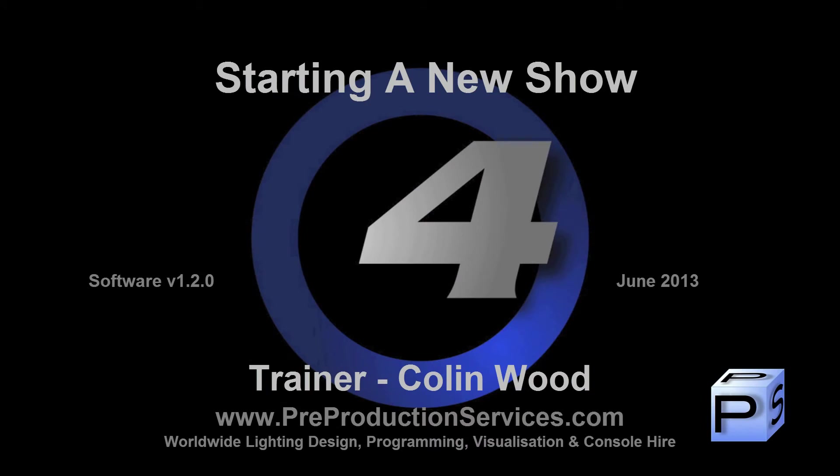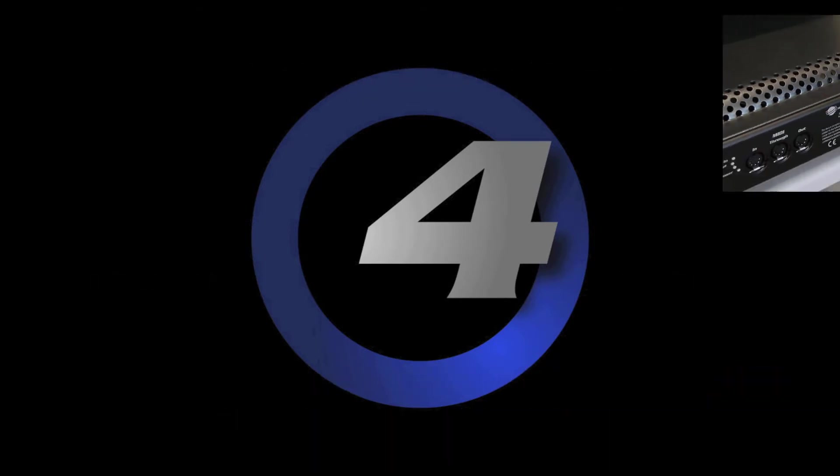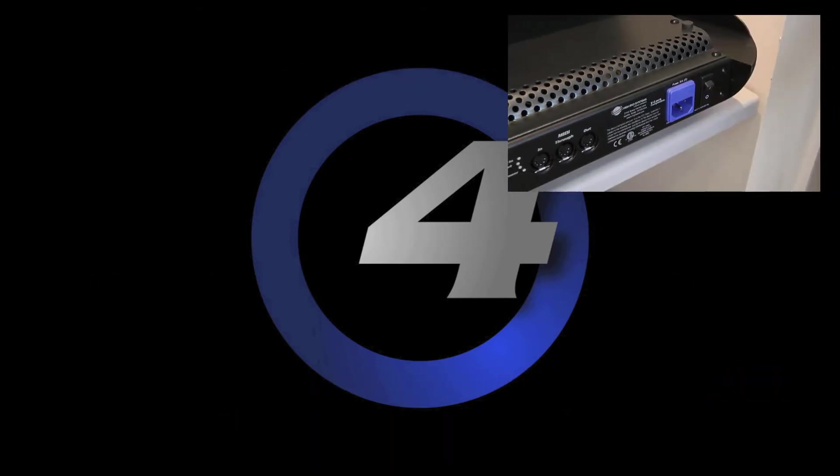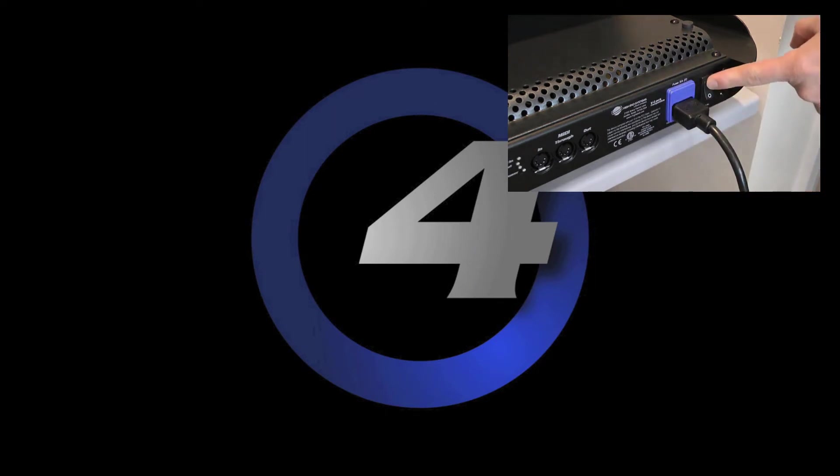Hello and welcome to this HOG4 tutorial which will show you how to plug in, boot up, and launch a new show. On the rear of the console you will find an IEC connector and an on-off switch. Simply plug in the cable and switch on the console.